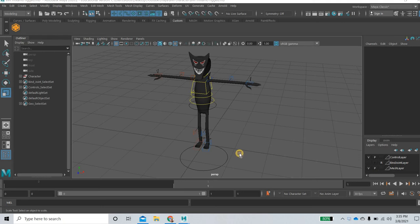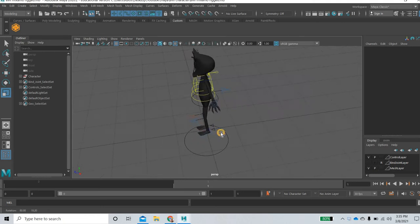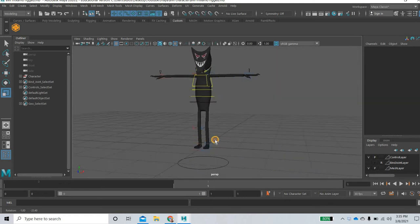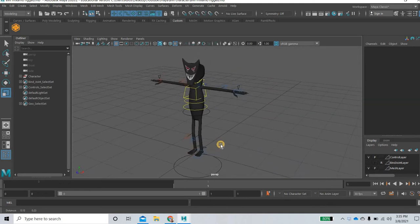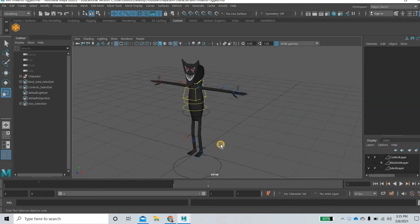Hello everyone, welcome to yet another tutorial. Today we are going to look at how to create a rig for your character in Mixamo.